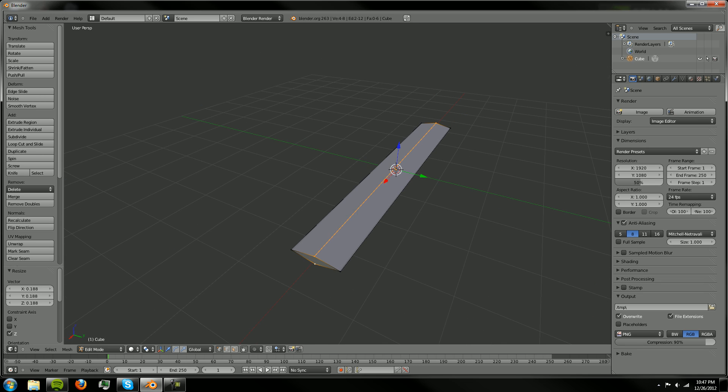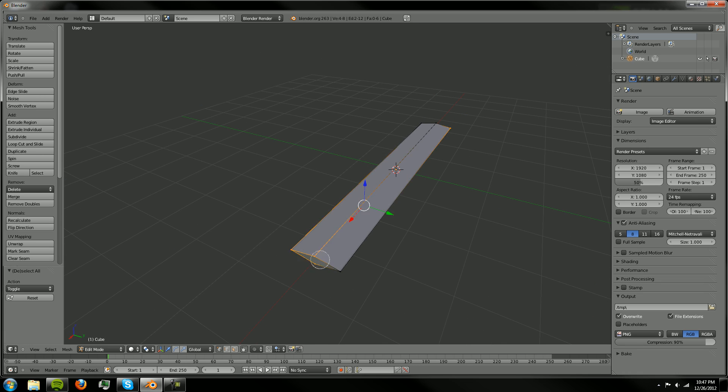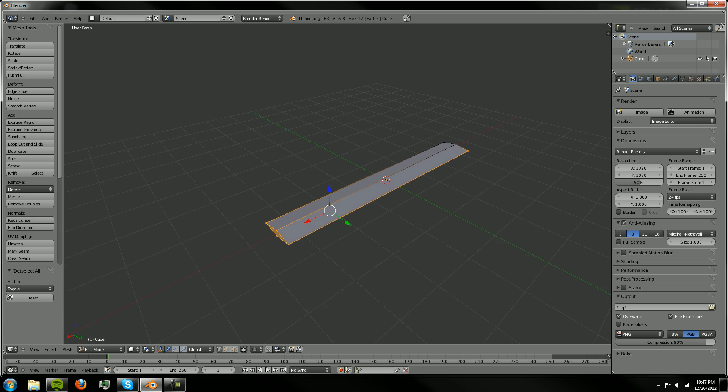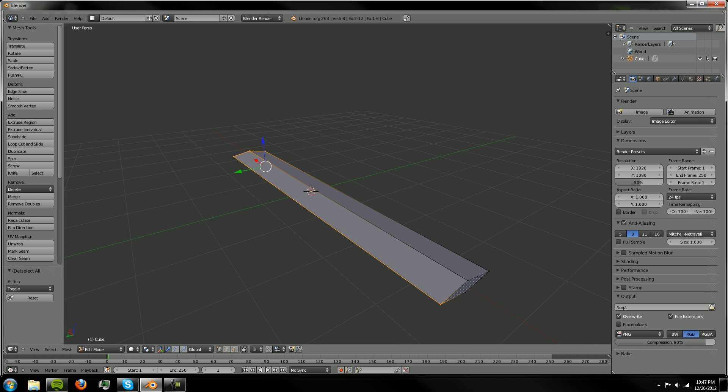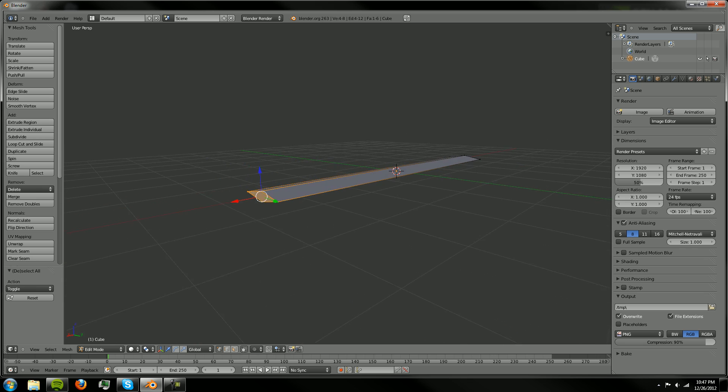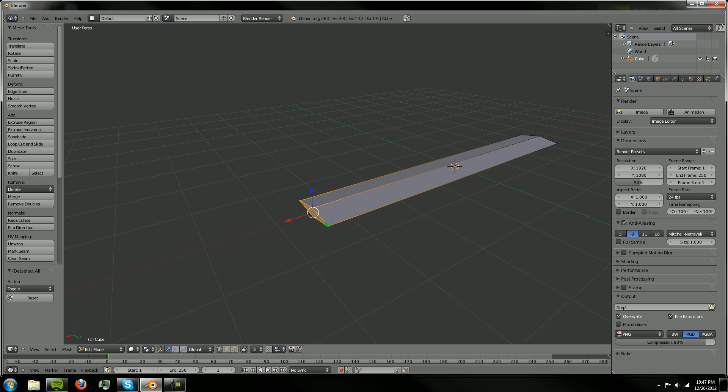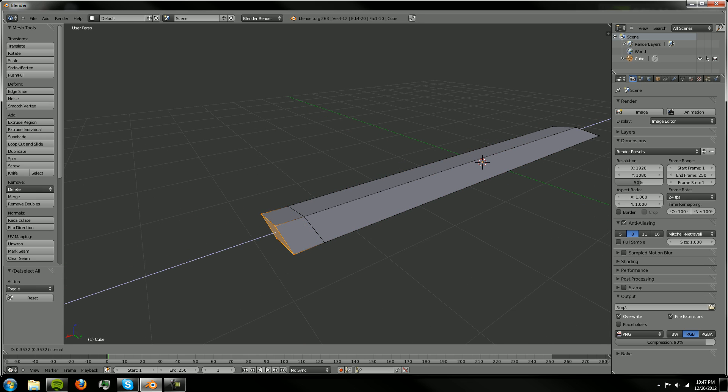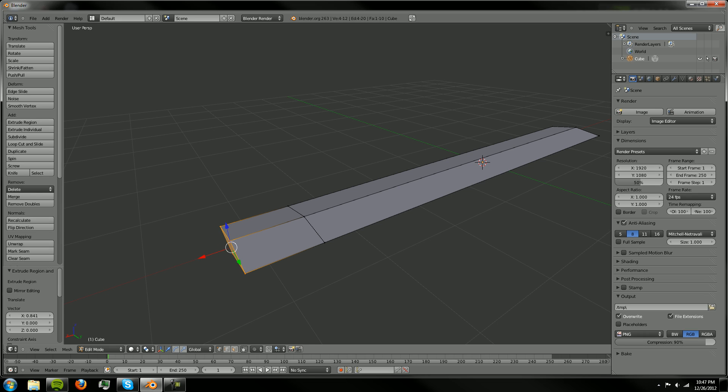And then we're going to select these points here using C or paint select and then we're going to use, actually make sure you don't have any of these selected still, just select that end. And then we're going to extrude here.